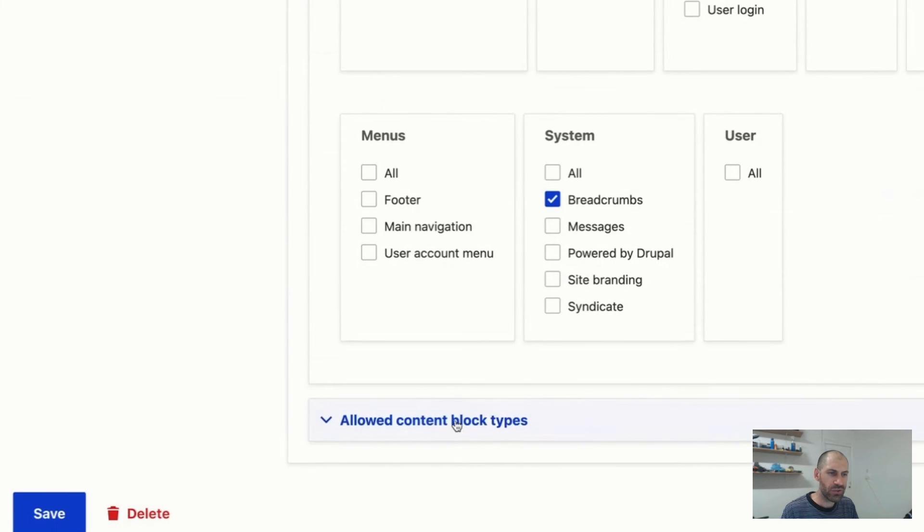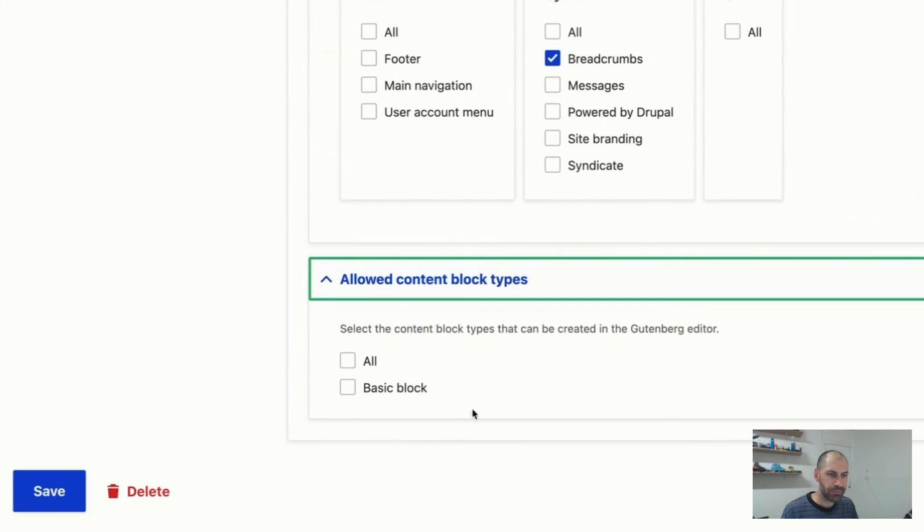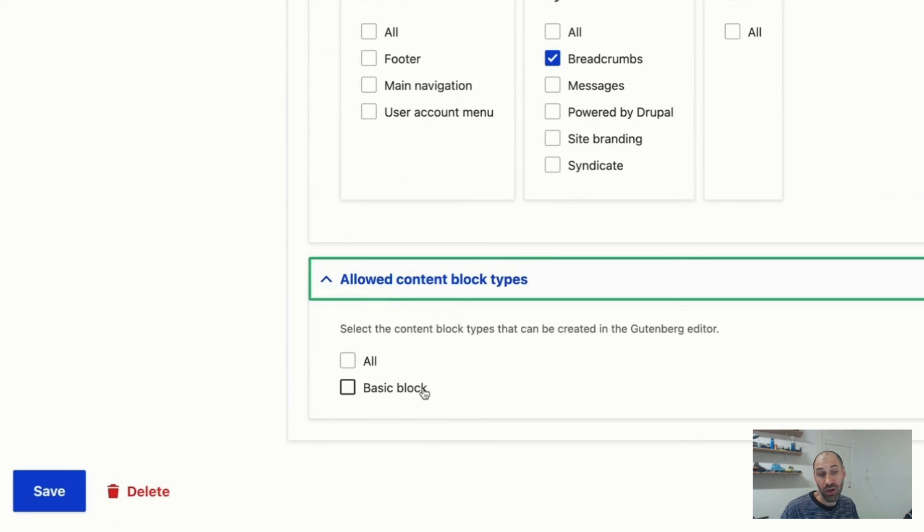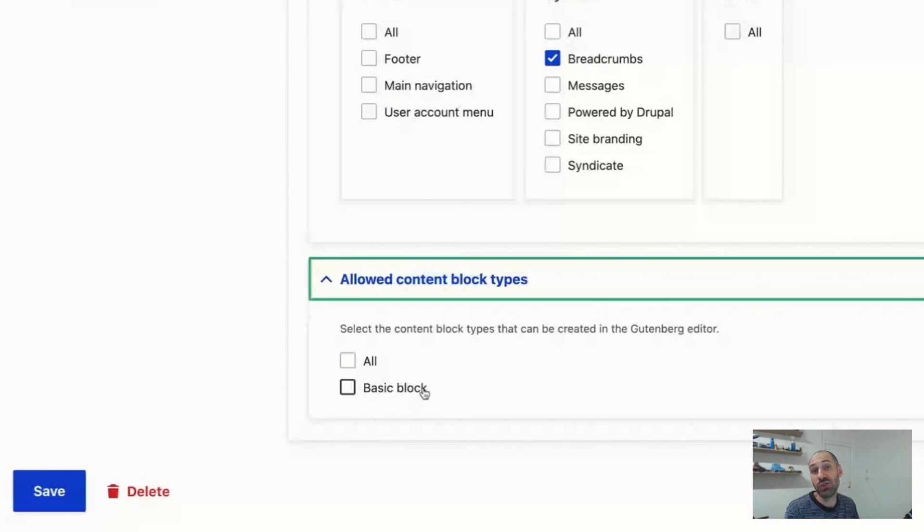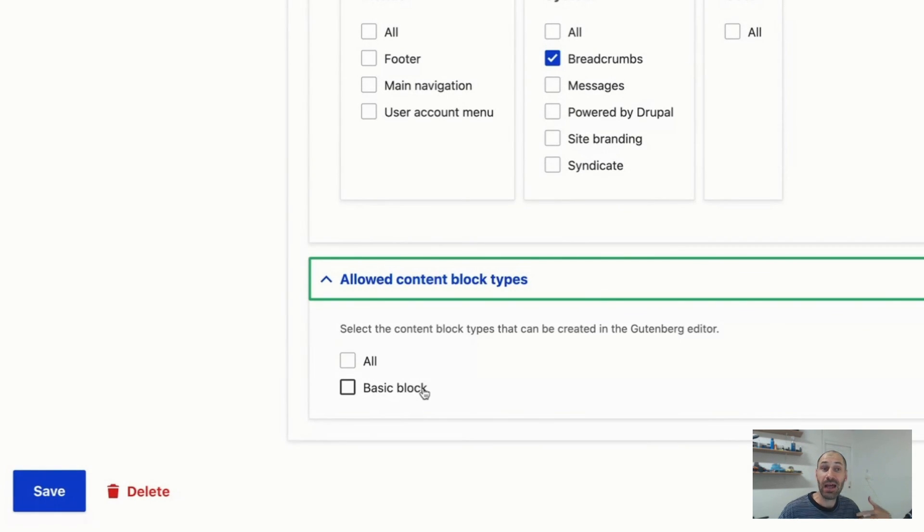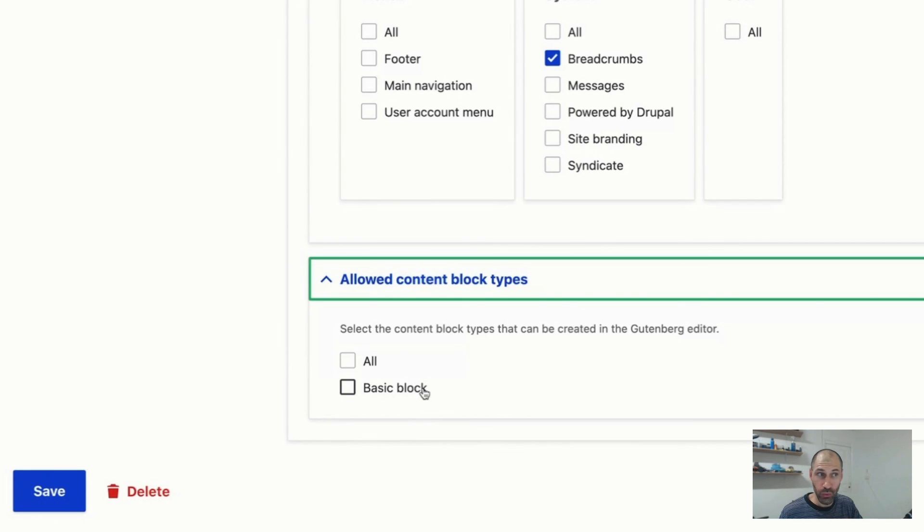And then if we scroll down here, we can actually allow inline blocks. So you can go ahead and create any type of content block. Now by default, Drupal's standard installation profile gives you basic block, but you can go ahead and create your own blocks with any type of custom fields and then allow them to be embedded into the editor.